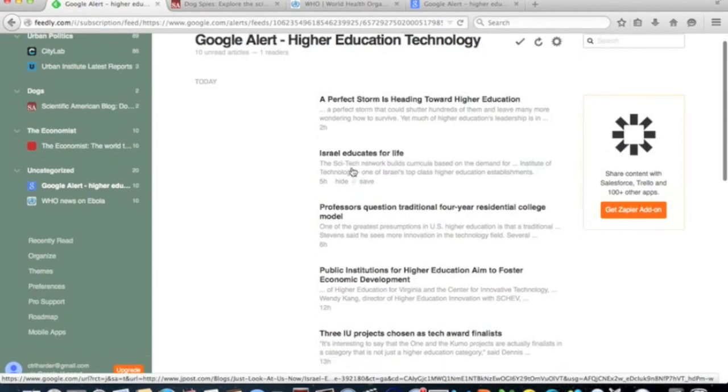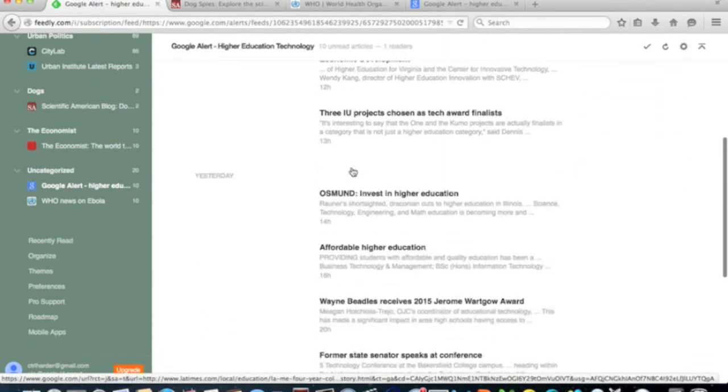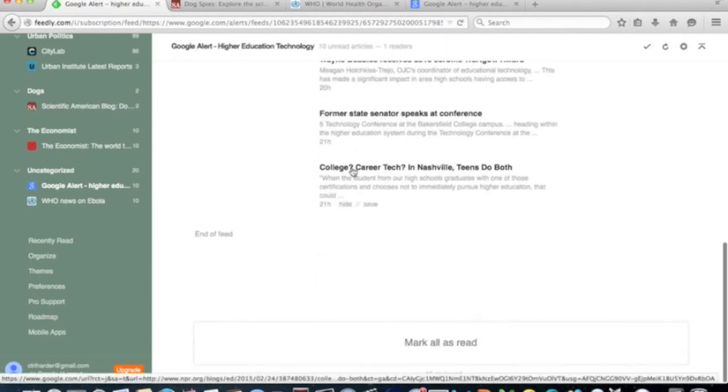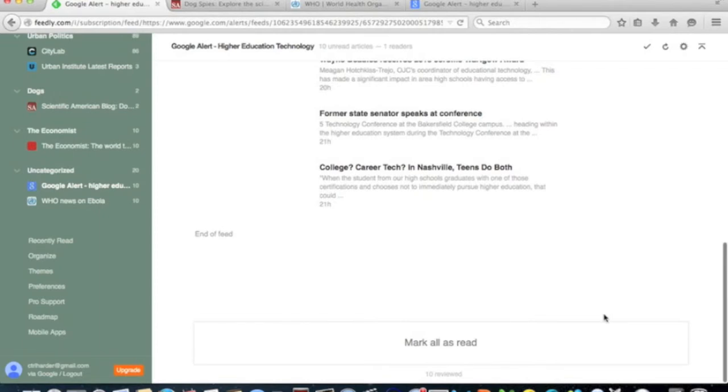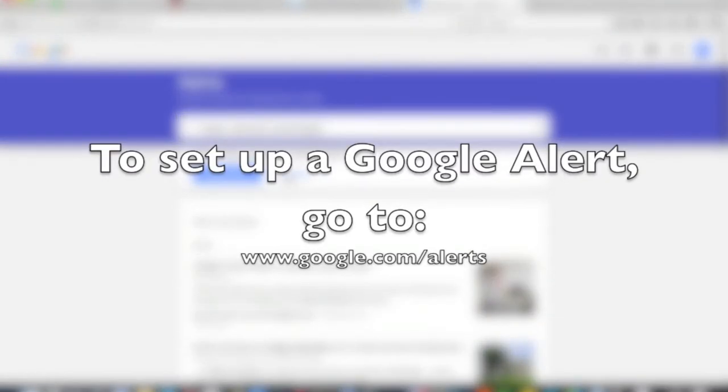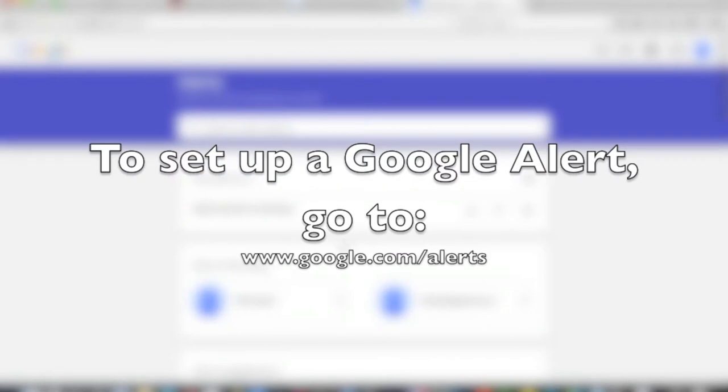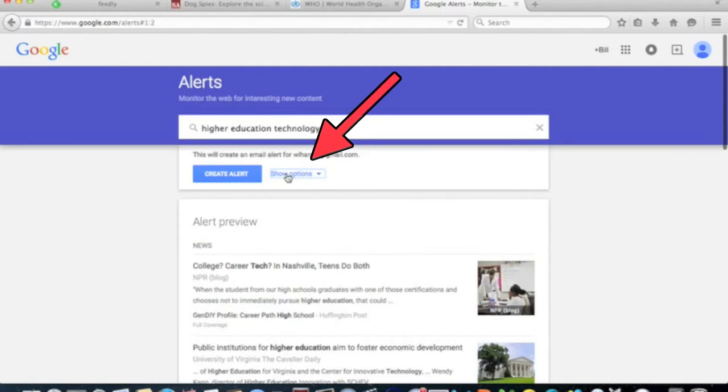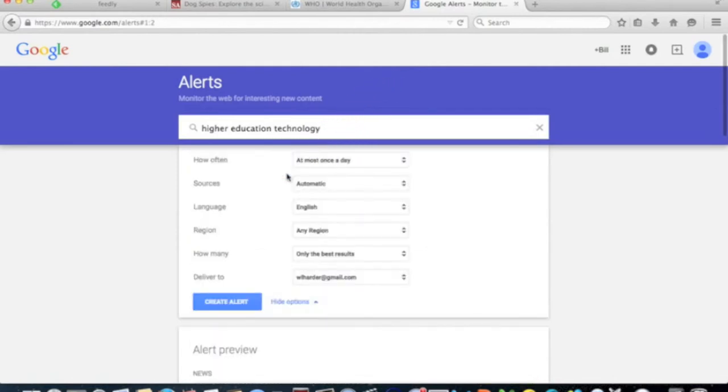An option that not many people know about is that you can have Google Alerts delivered via RSS feed rather than email. To create an alert, go to www.google.com slash alerts. Simply choose your keywords and then click show options.